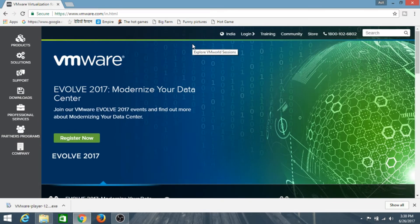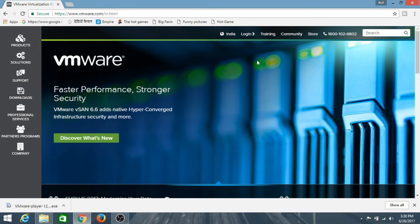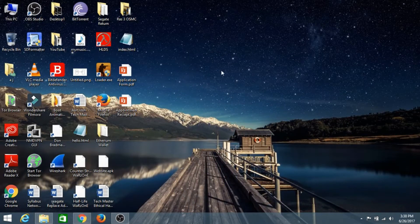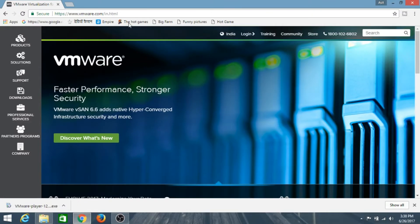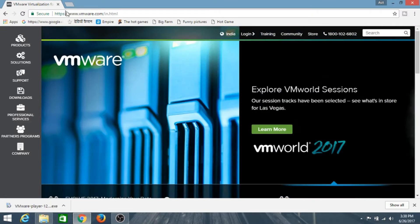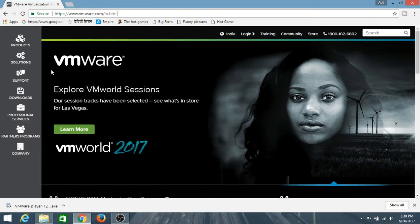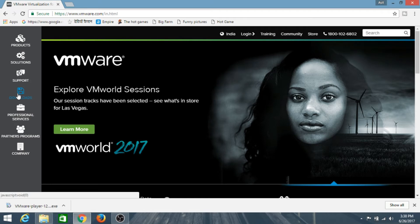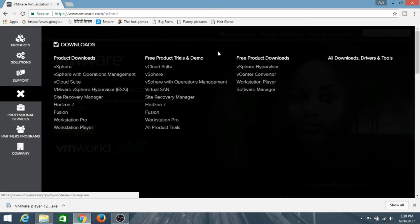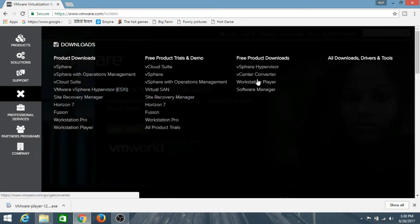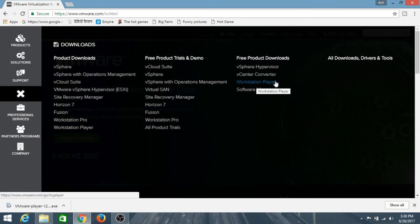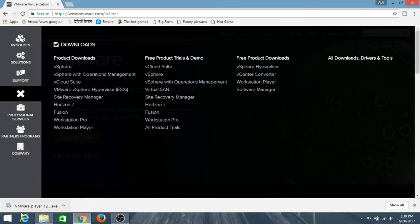In this video we are gonna install VMware and we're gonna install Kali Linux on our Windows machine in a virtual machine. So first, go to the VMware website — I'll link this in the description below — and click on Downloads. I've already downloaded the VMware Workstation, so let's install it.